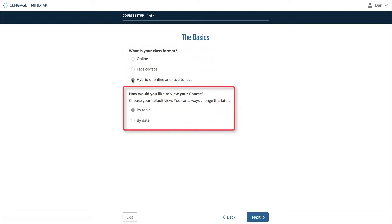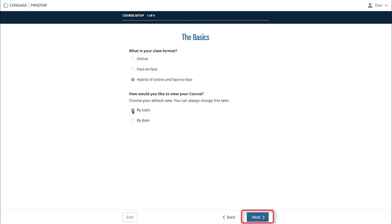The next option will ask if you'd like your course to be displayed by topic or by date. This will set the default view of your course to be either the outline structure of the MindTap learning path or a rolling week view that shows your students what assignments are due that week. If you select an option here and later decide you'd like the other, this setting can be changed later as well. Once you have selected your answers, click Next.